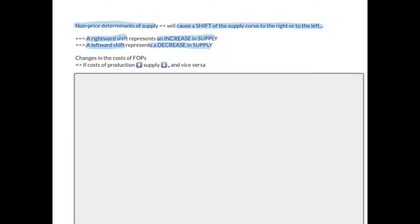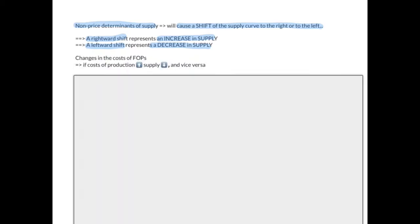The first non-price determinant is changes in the costs of the factors of production. If the costs of production rise, it's now more expensive to produce this product and supply will decrease, and vice versa.